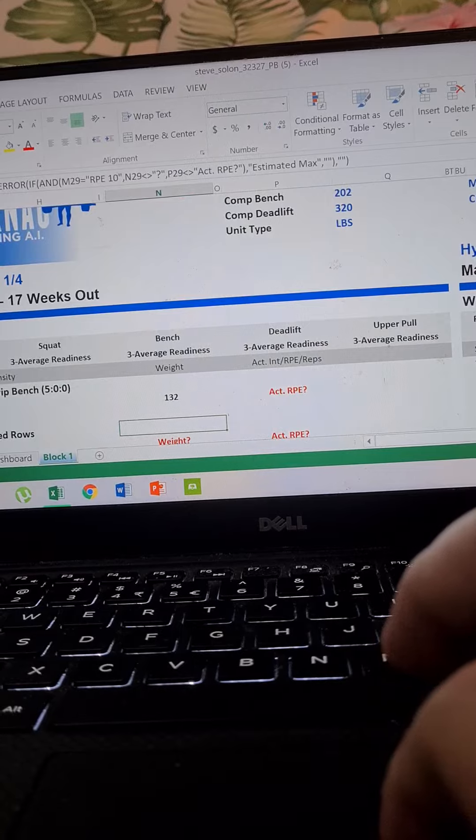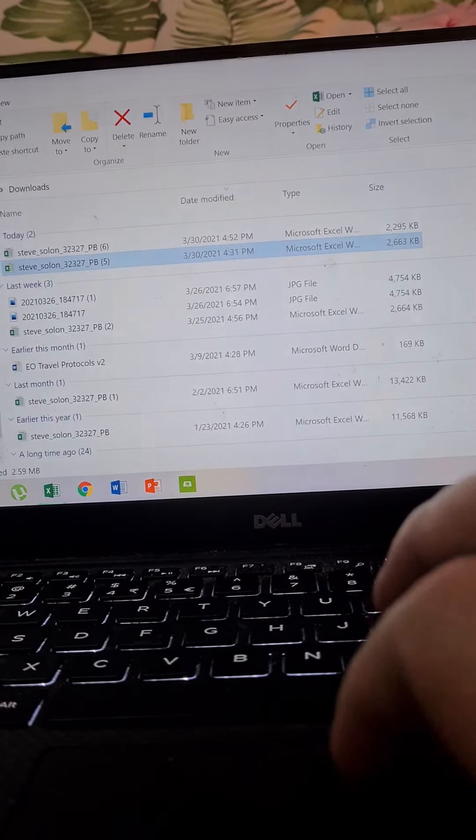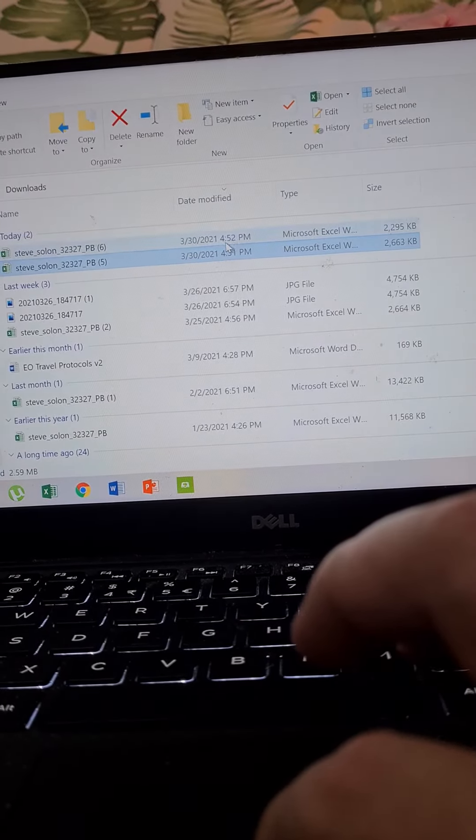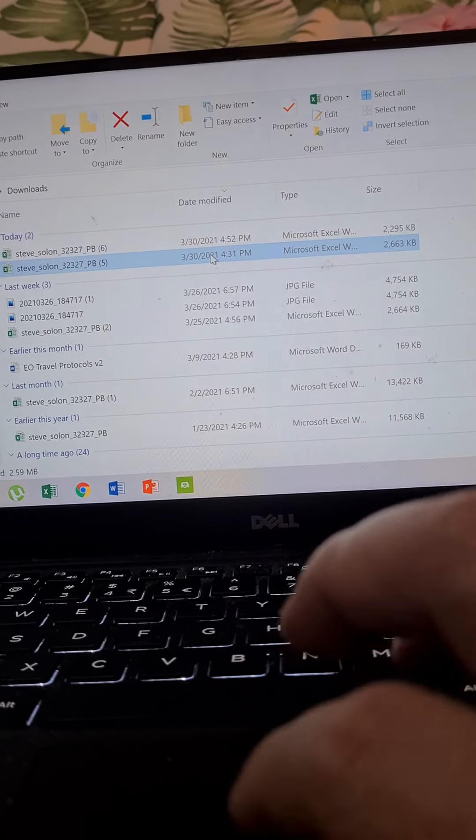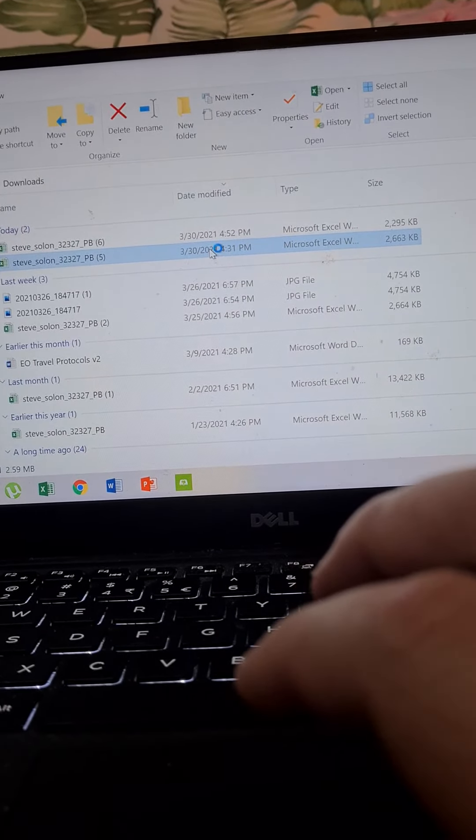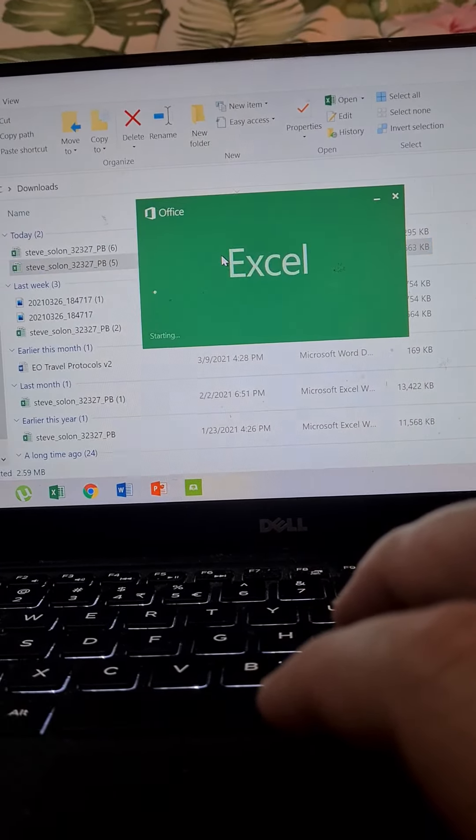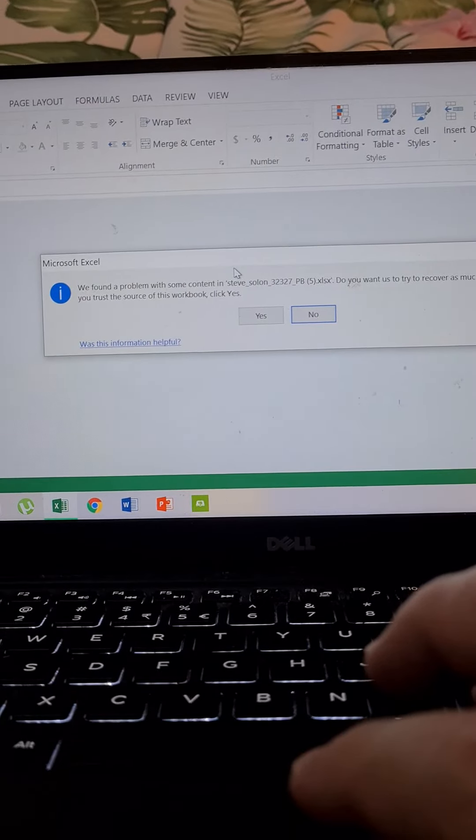Close. Open it again. It won't allow me to open it. See.